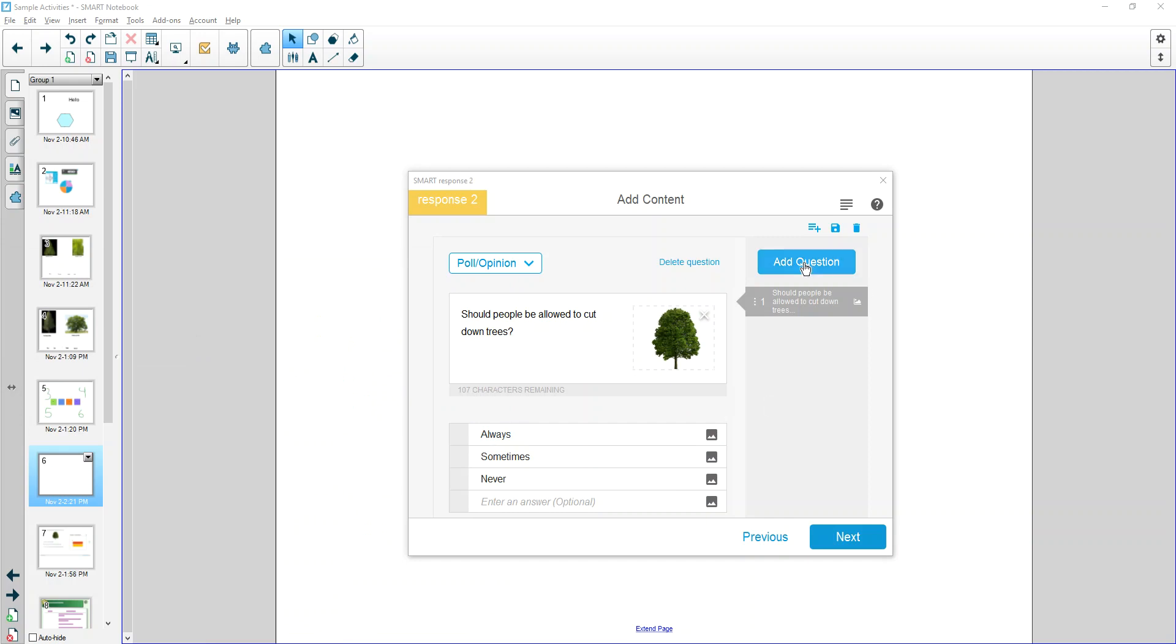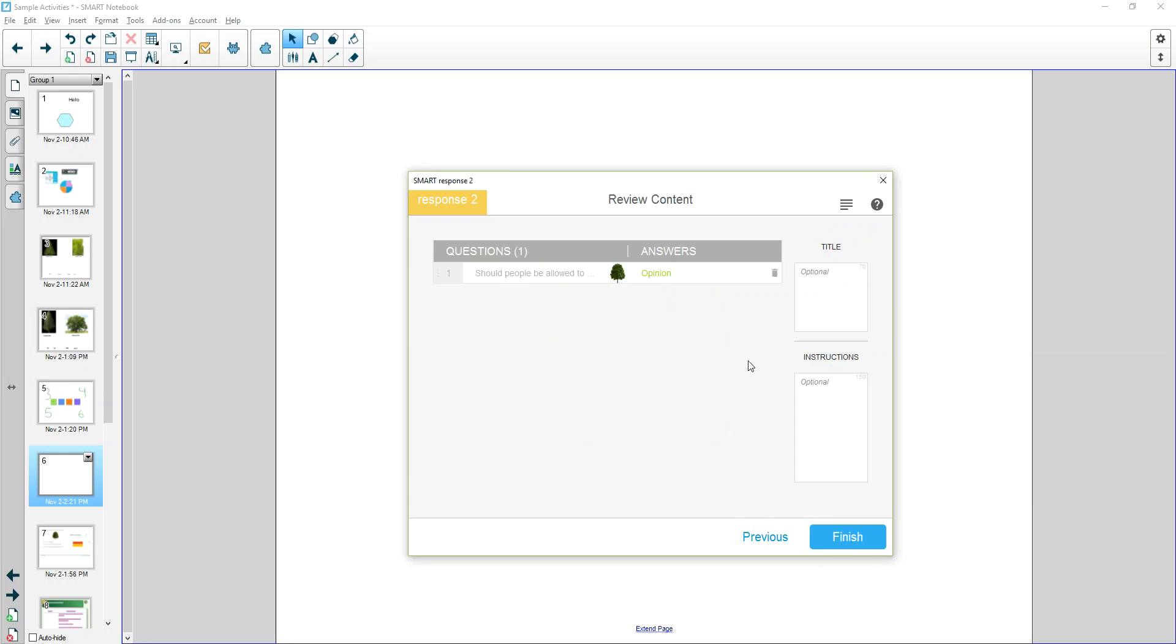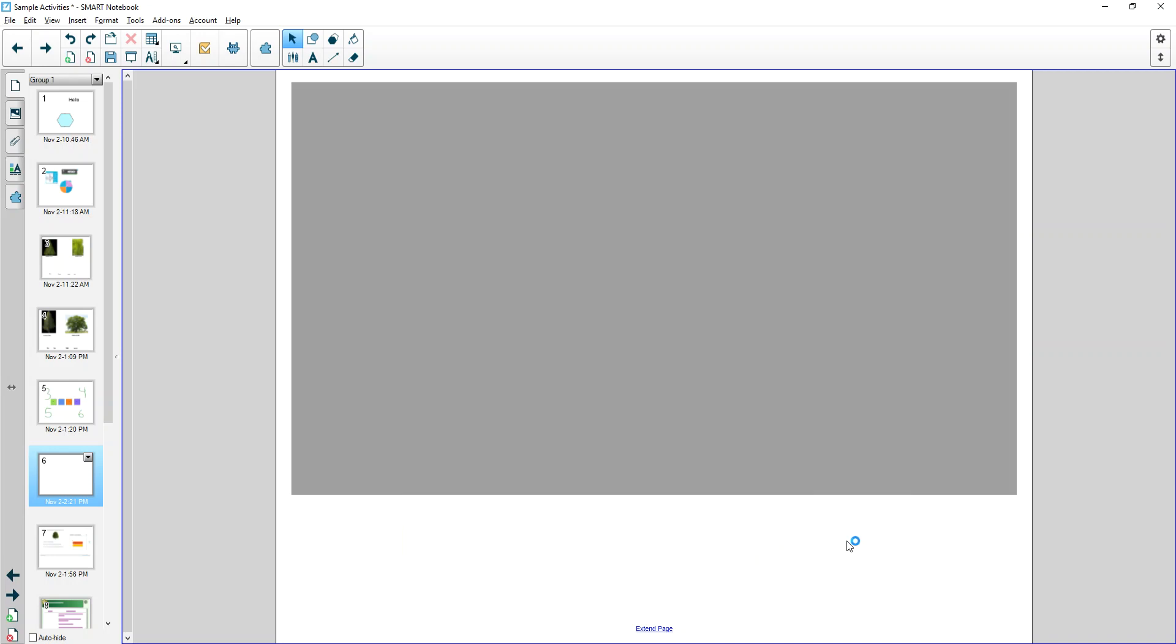You can add multiple questions if you wish. Once you're finished, hit Next. If you wish to give it titles and instructions, you can as well.